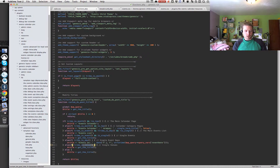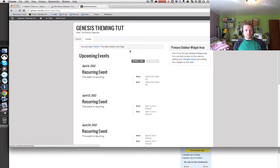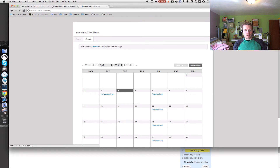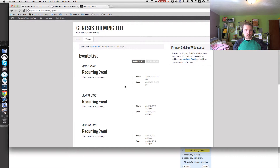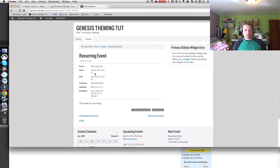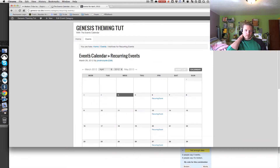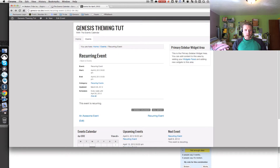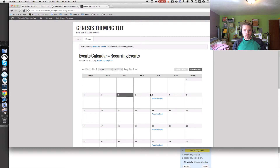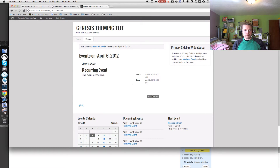Go ahead and get that code into your functions.php file and save. Going back to the website, on the main calendar page we now have 'Events Calendar'. Going to the list shows 'Events List'. A single event stays the same. Going into a category shows 'Events Calendar' then the double-arrow quote symbol and 'Recurring Events', the category name. Clicking on a day with events — like the 6th — shows 'Events on April 6th, 2012'. That is how you customize page titles in Genesis.